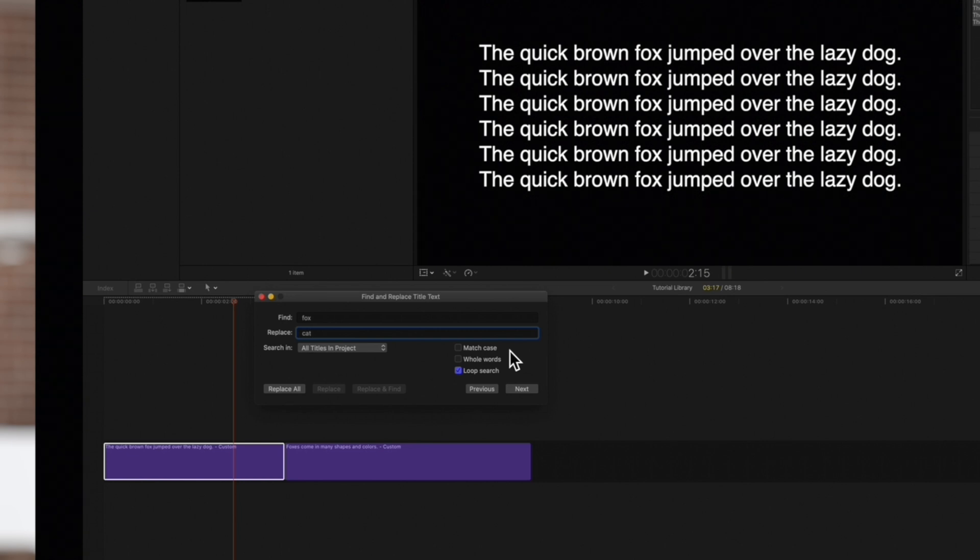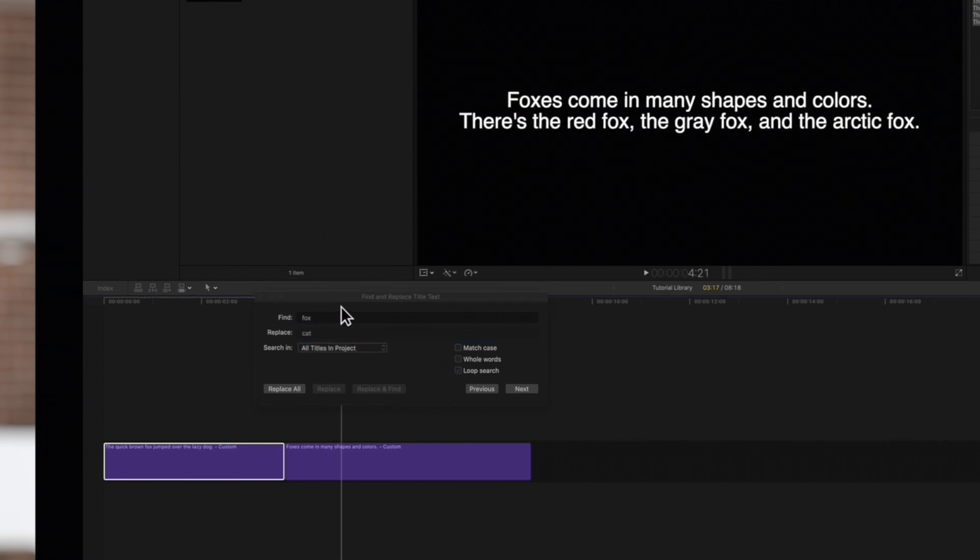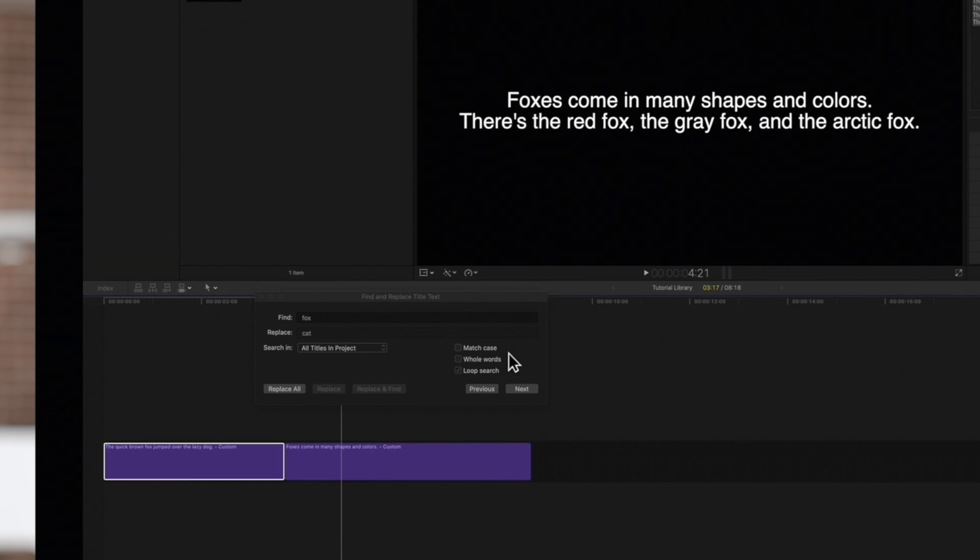In the second title clip, the first instance of Fox is capitalized, so we'll keep this checked off if we want it to be included in the search.